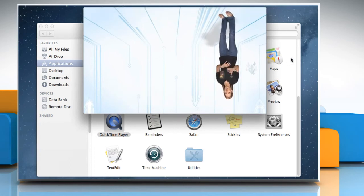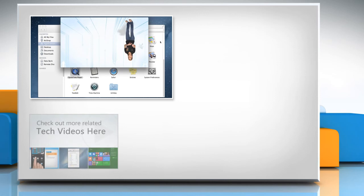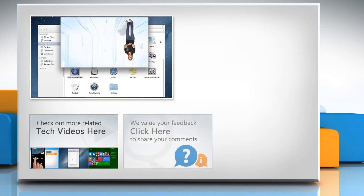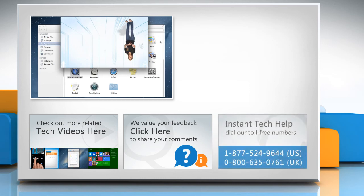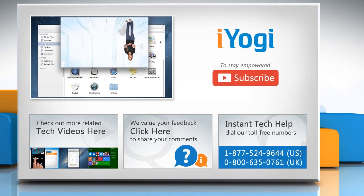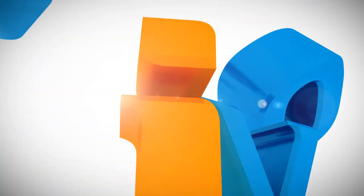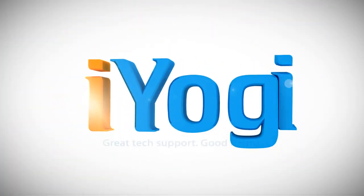Thanks for watching. To check out more related tech videos, click here. If you have any query or want to share something with us, click here. To get iYogi tech support, dial toll-free numbers. To stay empowered technically, subscribe to our channel.